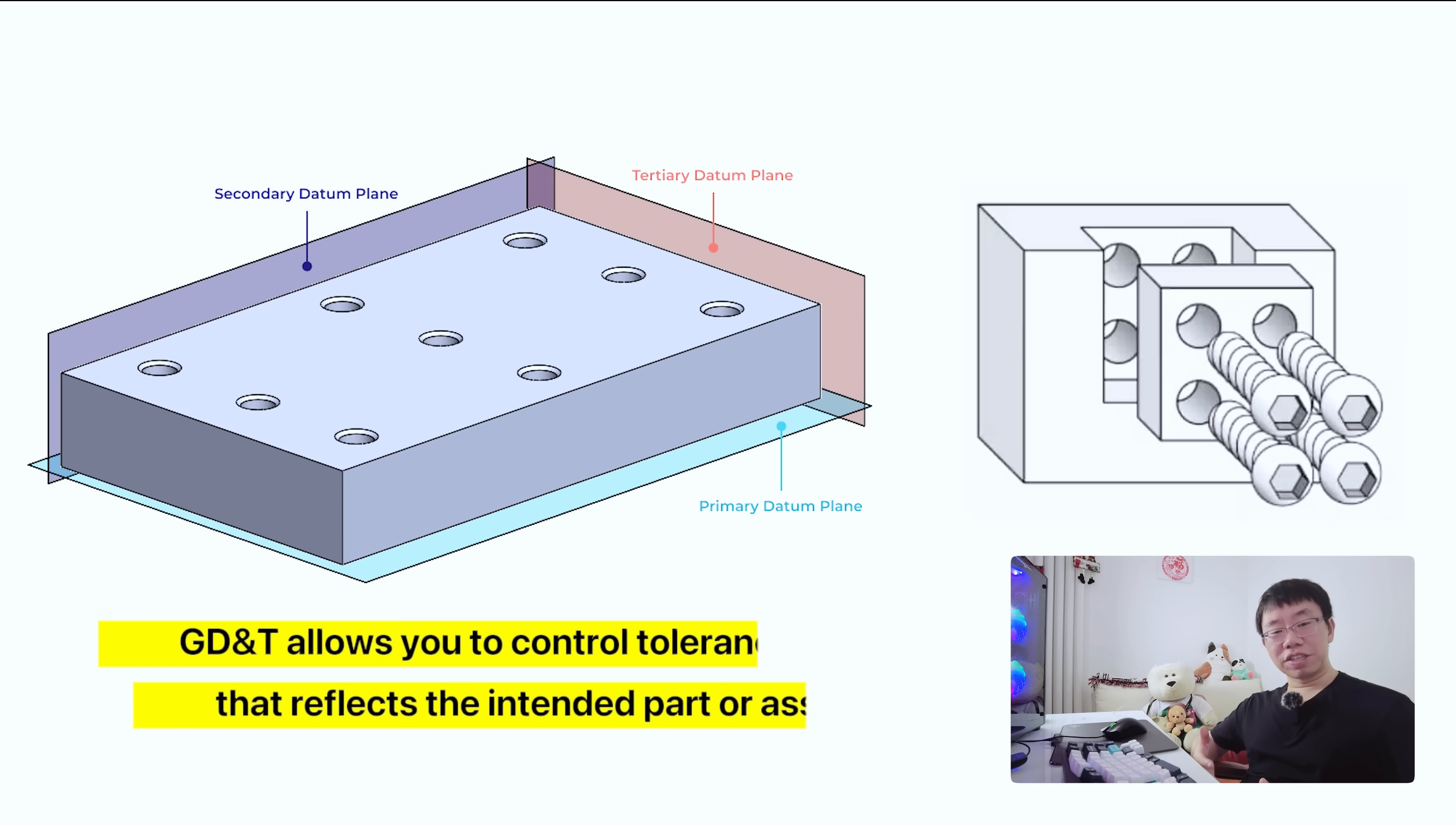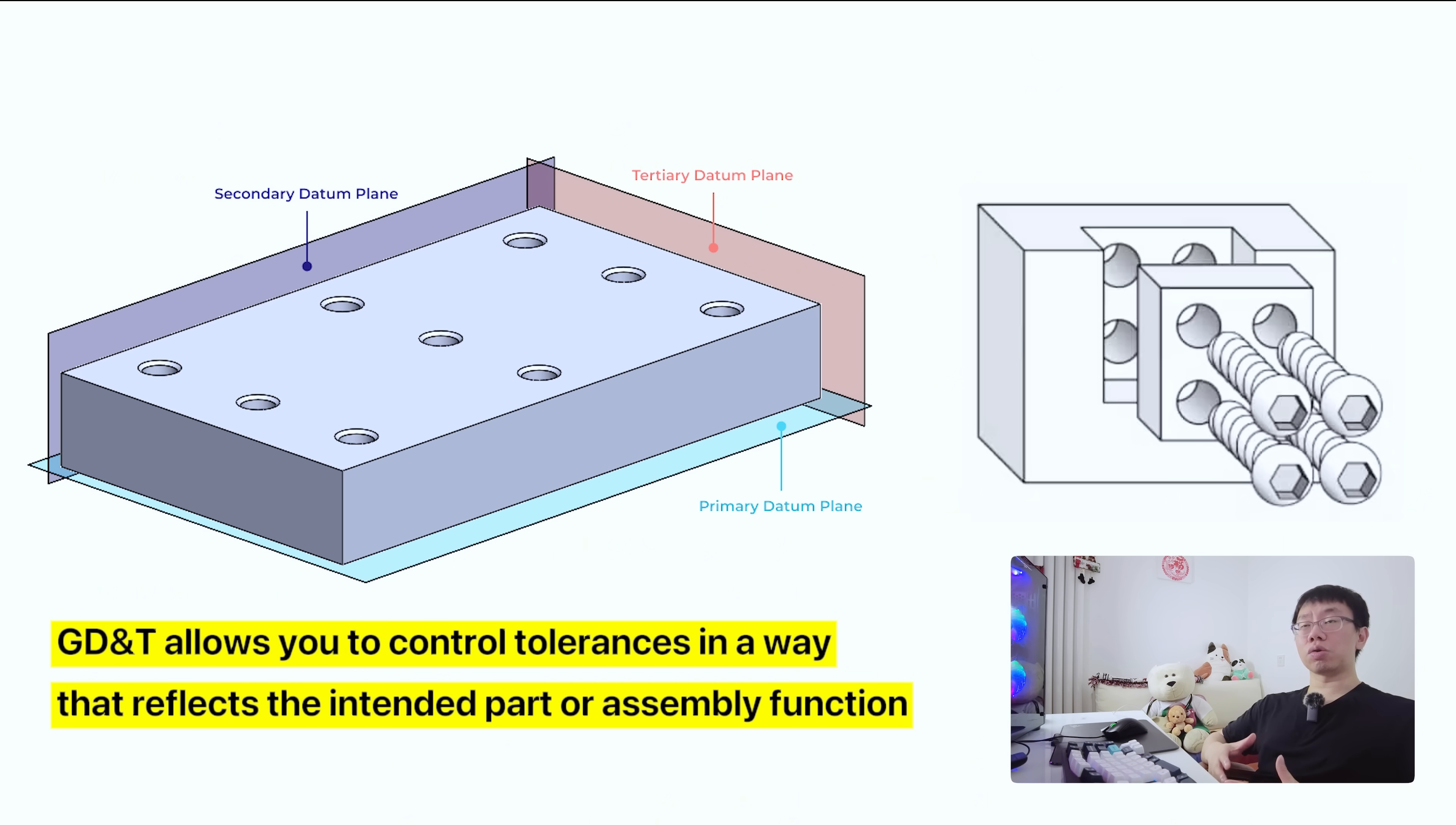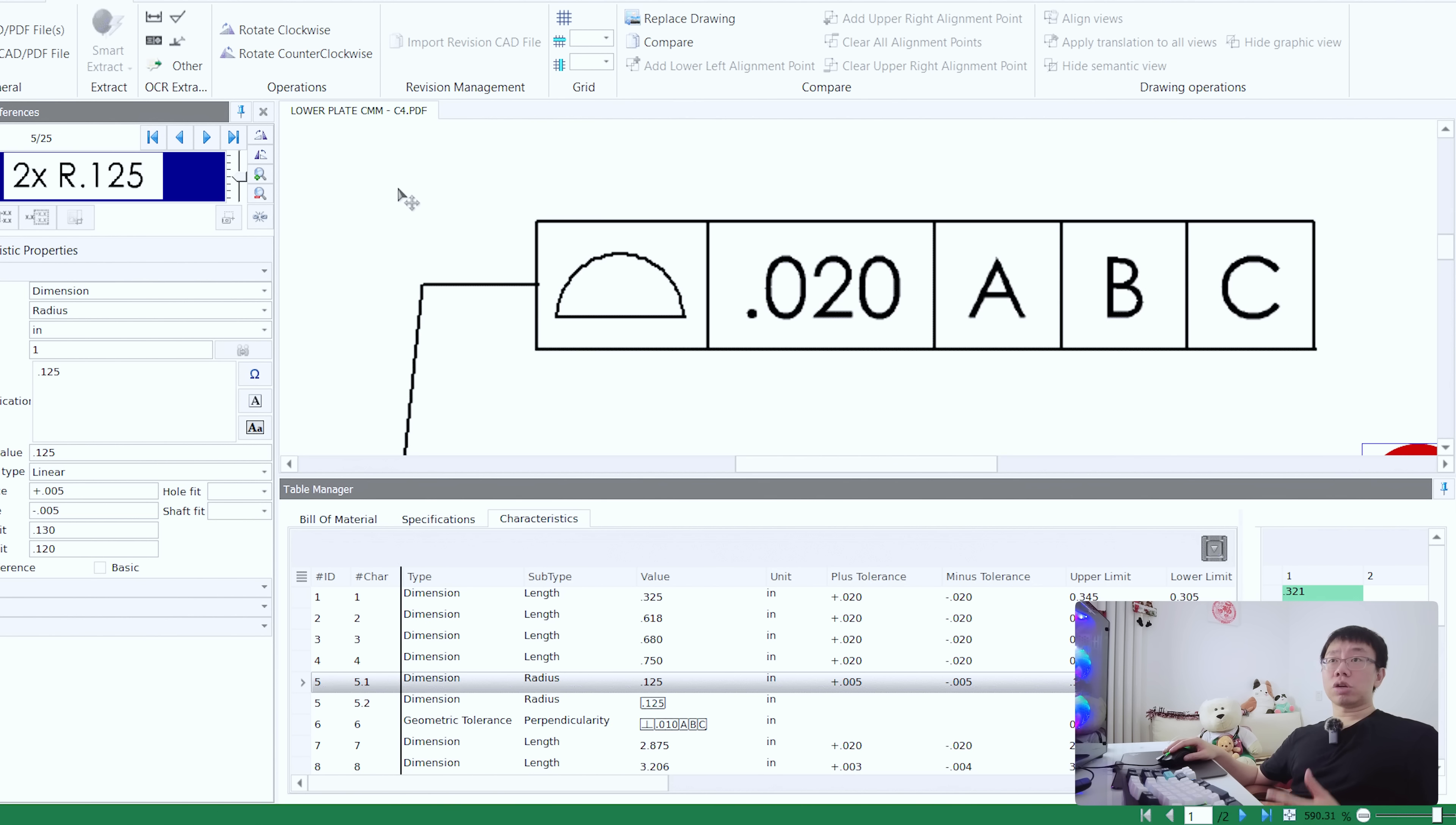GD&T actually solves this by allowing you to control tolerances in a way that reflects the intended function of the part or assembly, such as using a circular or cylindrical tolerance zone. Tolerances are applied to features like holes, surfaces, or edges rather than dimensions.